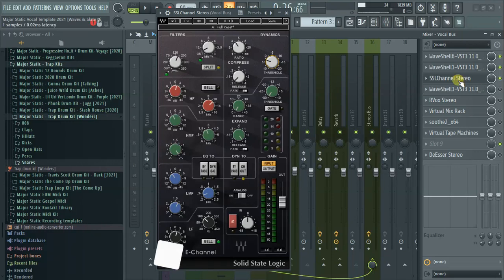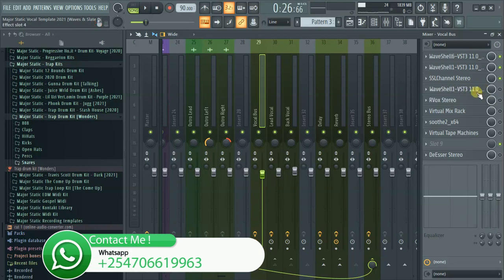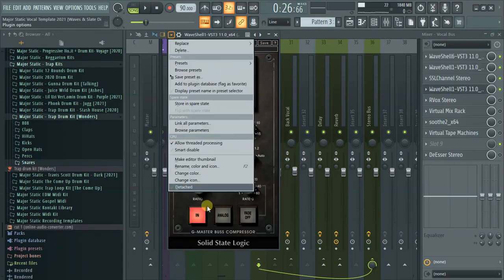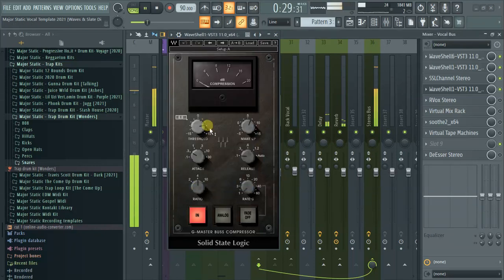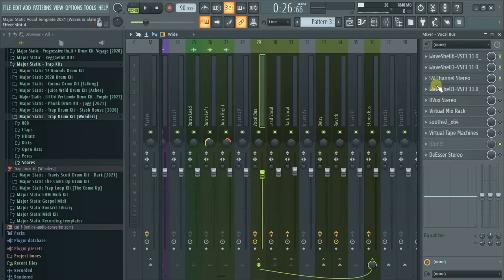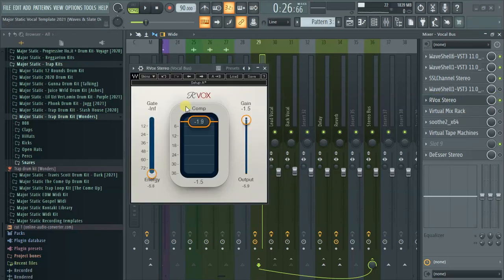Initially I had used the SSL compressor, which really did a lot on the vocal — you can hear it's doing a lot. But I wasn't feeling it that much. I didn't want the vocal to be that forward, so I switched it off. I'm leaving it in the template for you guys to play around with and learn from. I ended up settling on the Arvox instead.